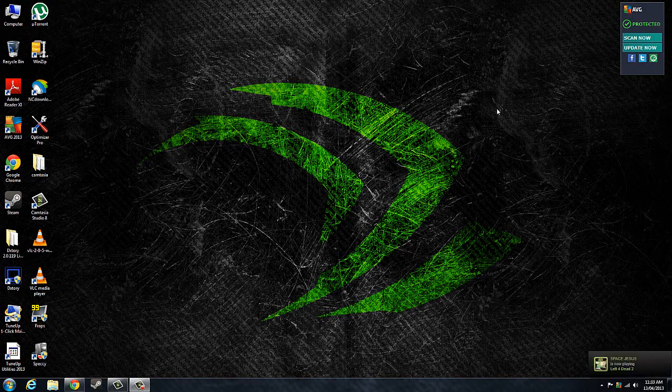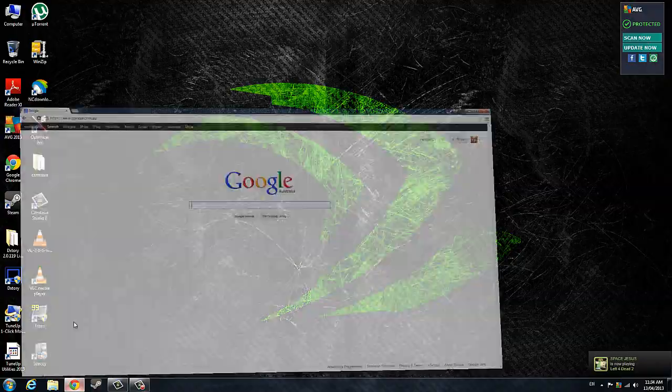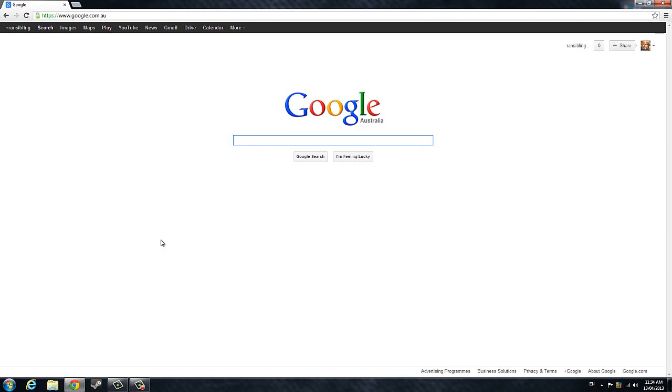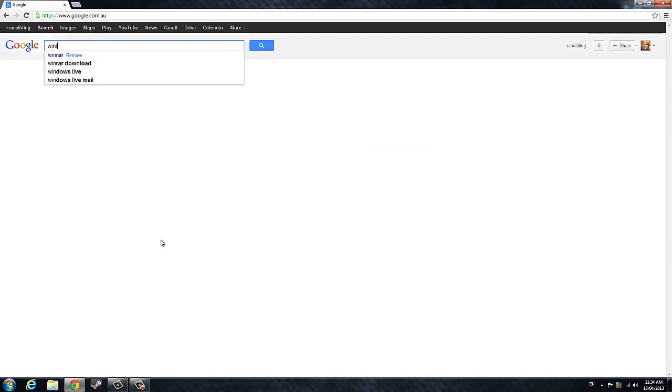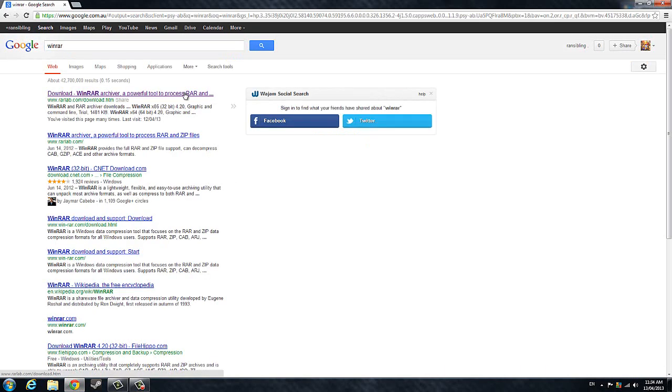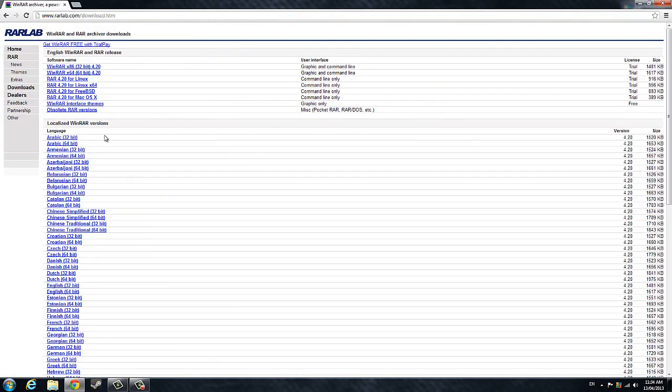First of all, you're going to want to download WinRAR. Open up your internet browser, whichever one you use - Internet Explorer, Chrome, Safari, Opera. Google WinRAR, it's the first result that comes up, click on that.